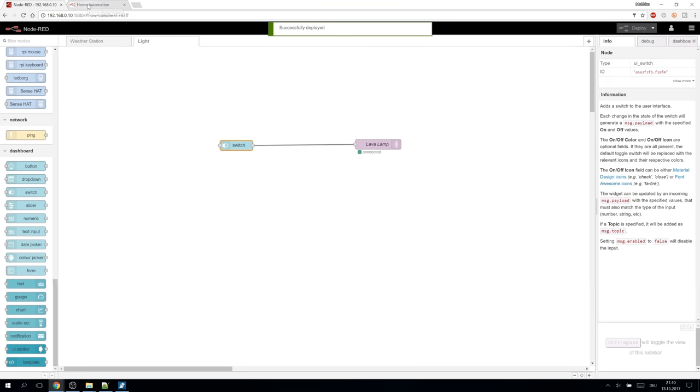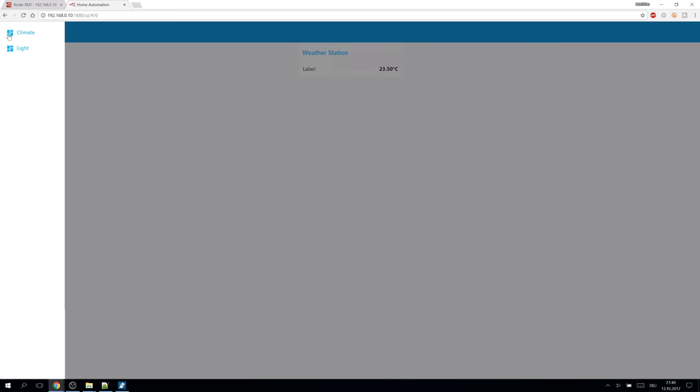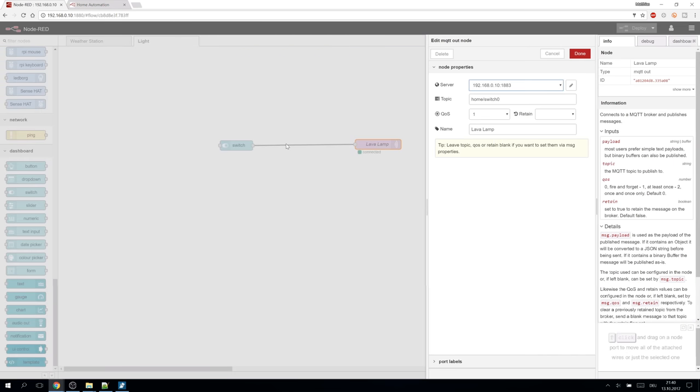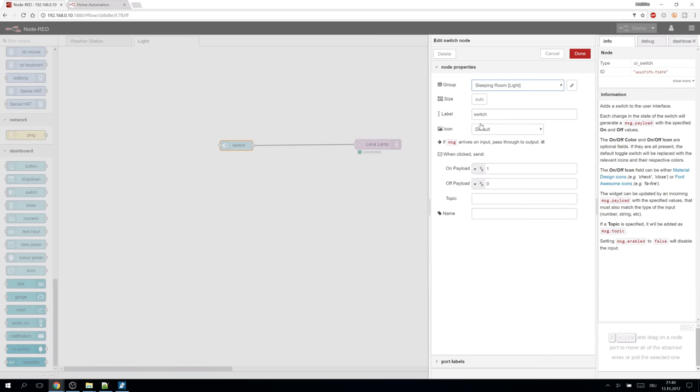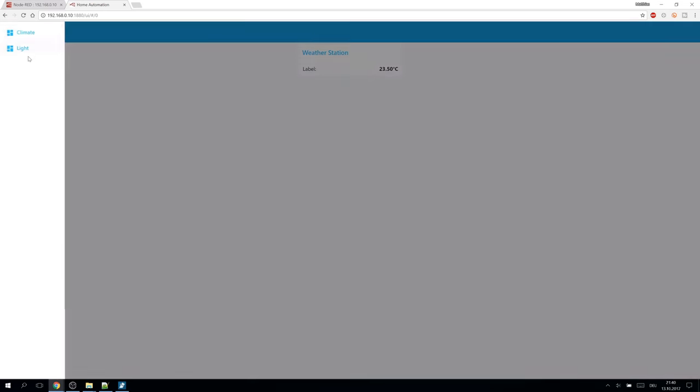Let's deploy and test it. Now that we have two tabs this menu appears. We can switch to the light tab and can switch my lava lamp on and off if I hadn't forget to set the label correctly.